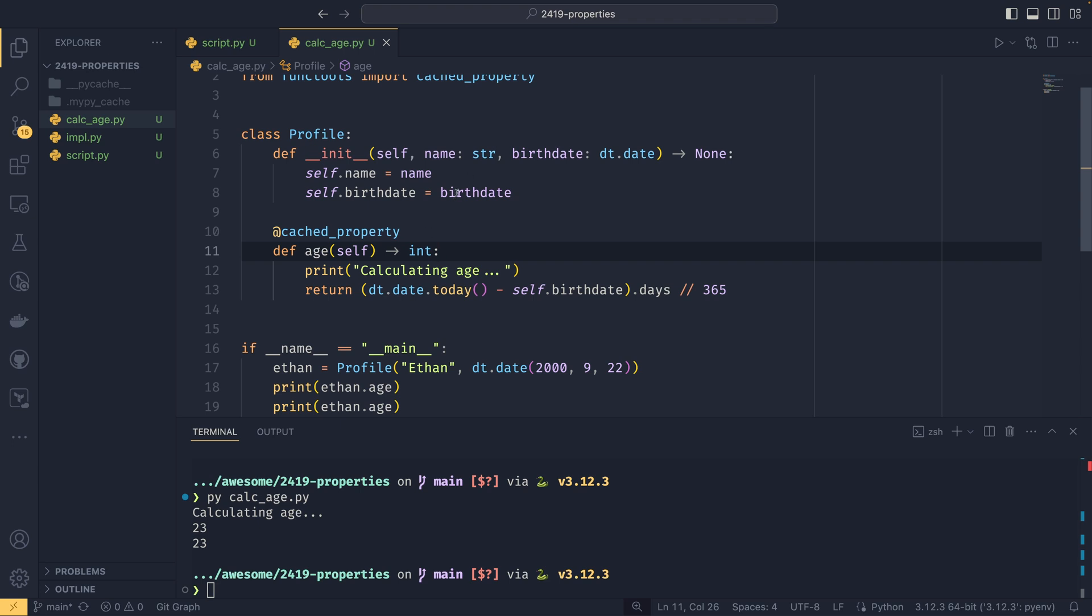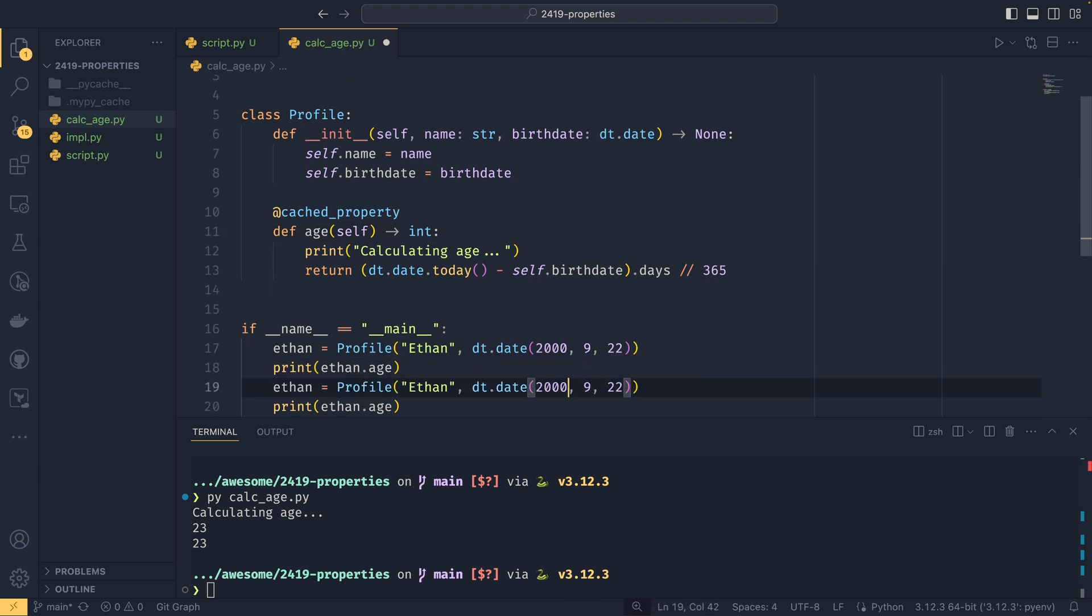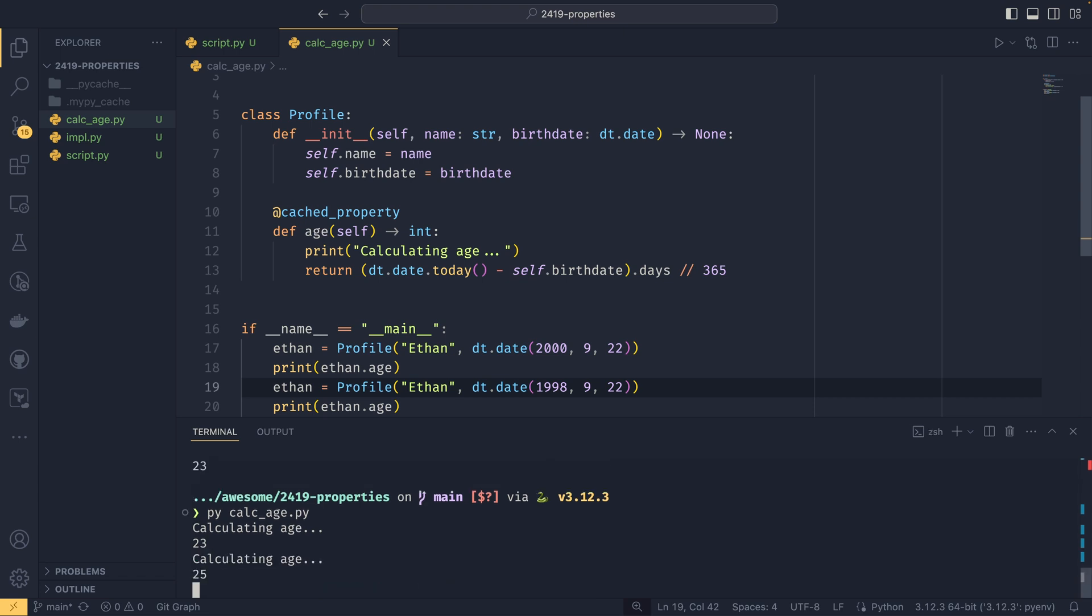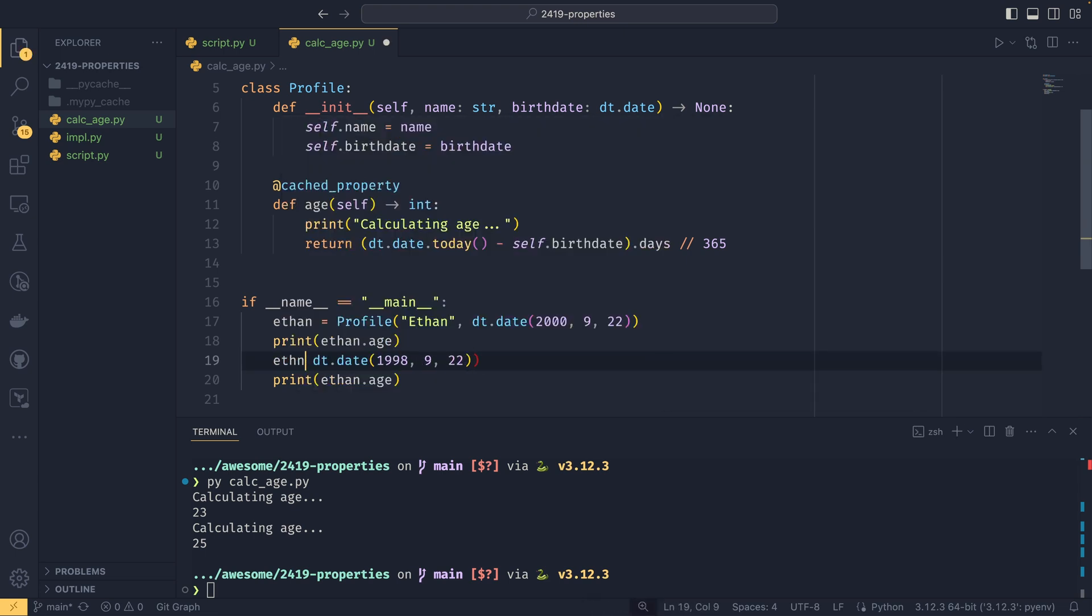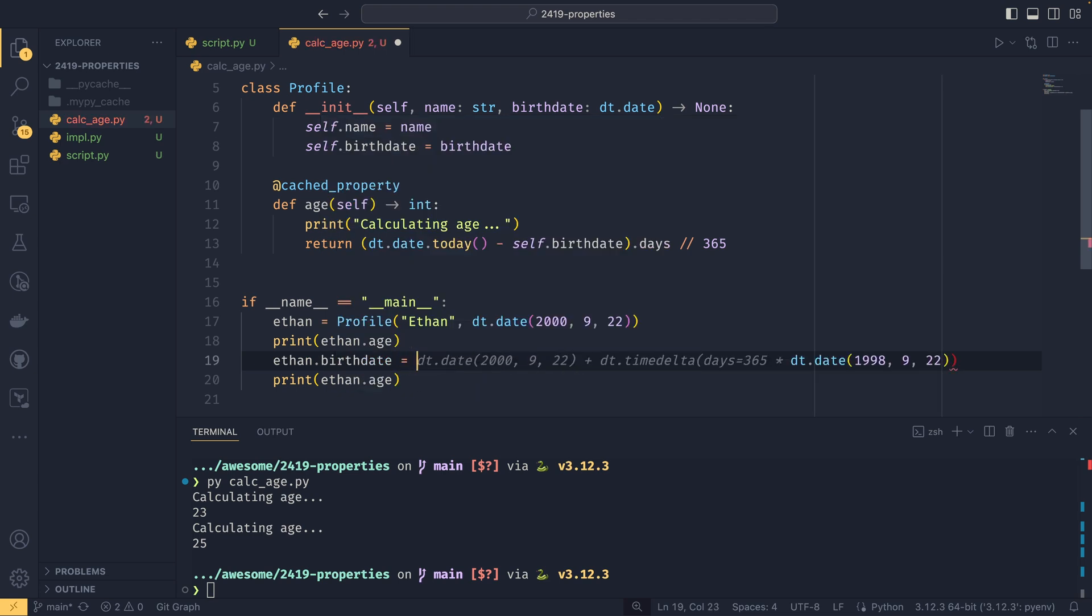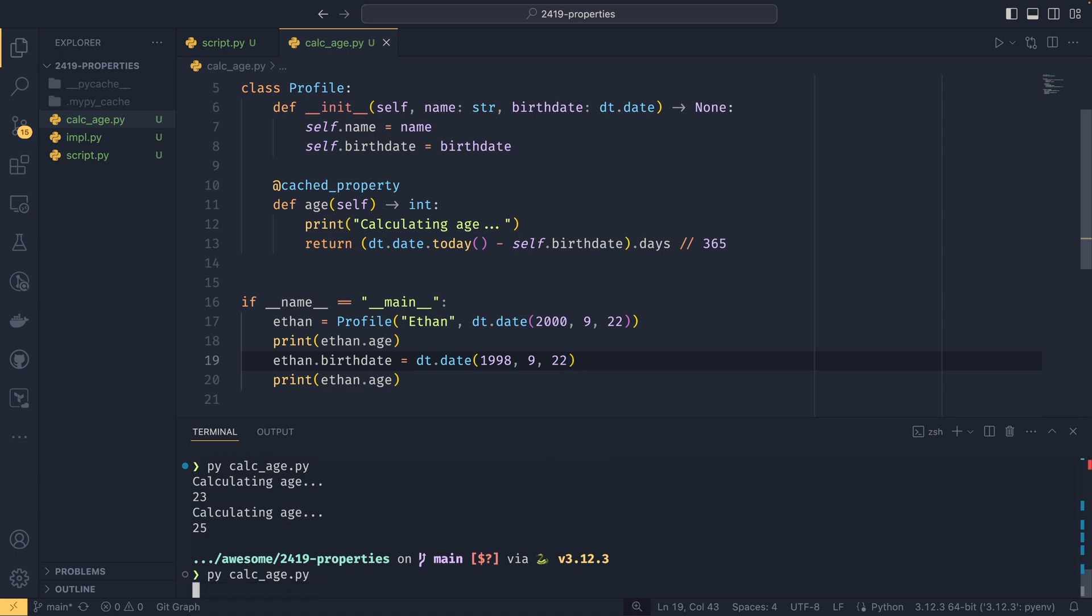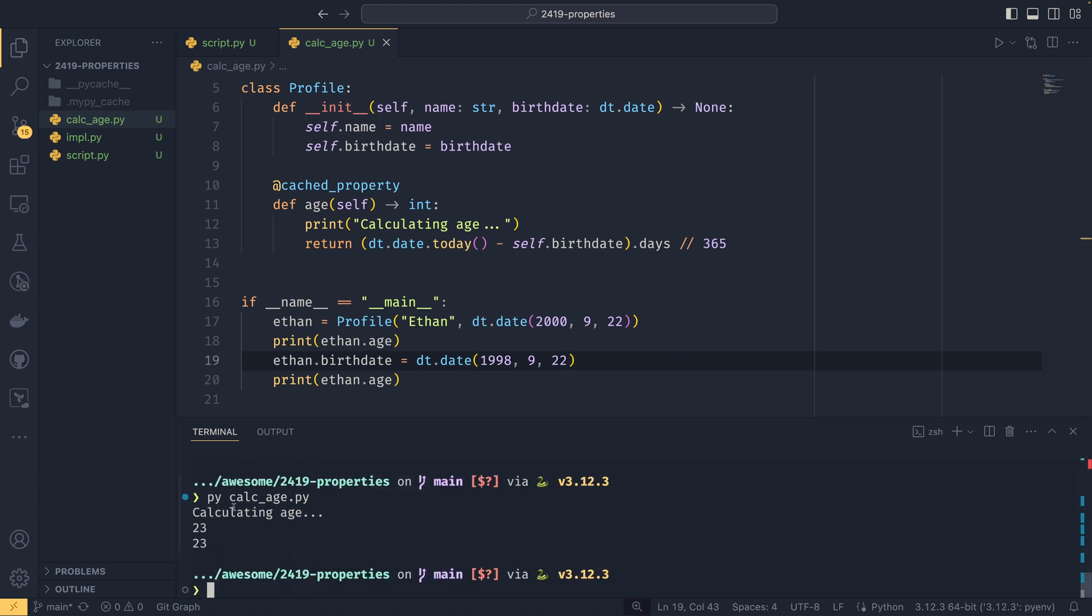But if I were to change the birthday up here, for example, so if I were to change this back to 1998, it would, oh, hang on, because I'm creating a new instance that I need to do birthdate equals 1998 like that. And you can see, even though we've changed the birthday, it's now outputting the incorrect information because it's cached self and it's not tracking the rest of the information. It's not tracking the state of the instance. So that's all there really is to know about properties.